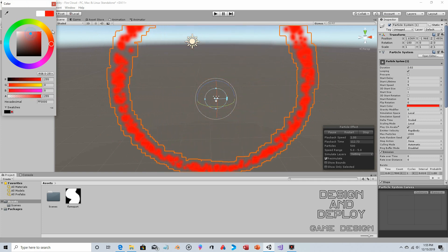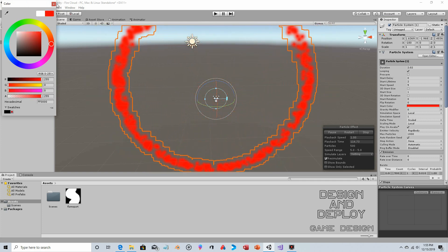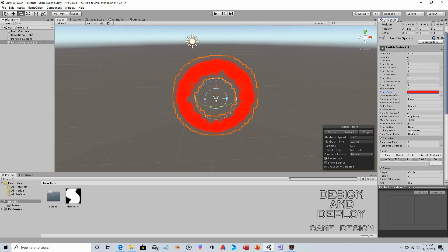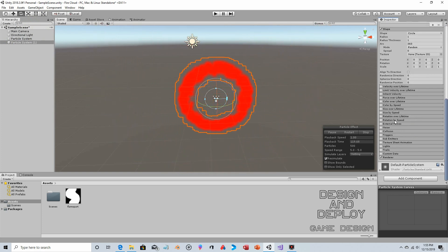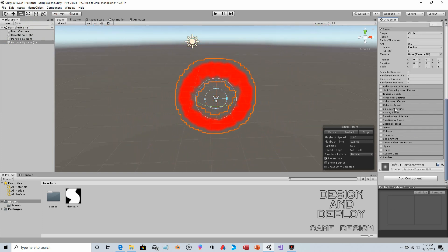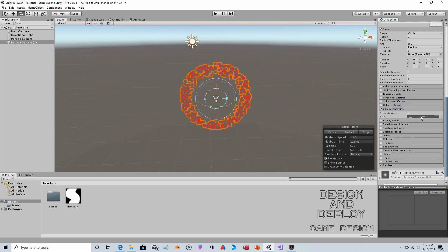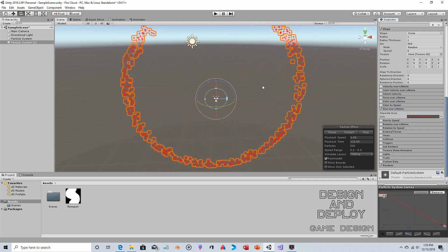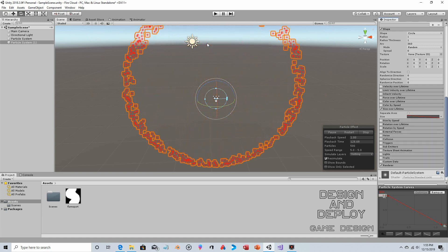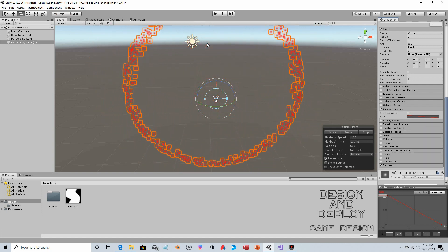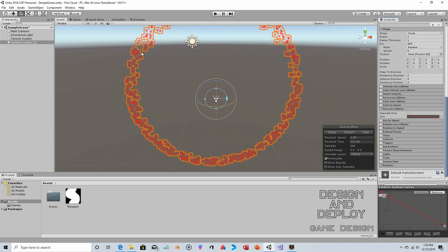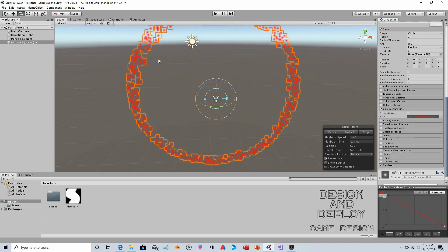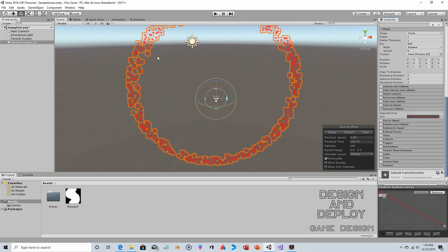Now we're just going to make some of the changes that we did last time. We're going to change the start color since we're not going to change the color over time. We'll choose red. We're also going to change the Size Over Lifetime like last time, but in this case we will use the 45-degree slope.